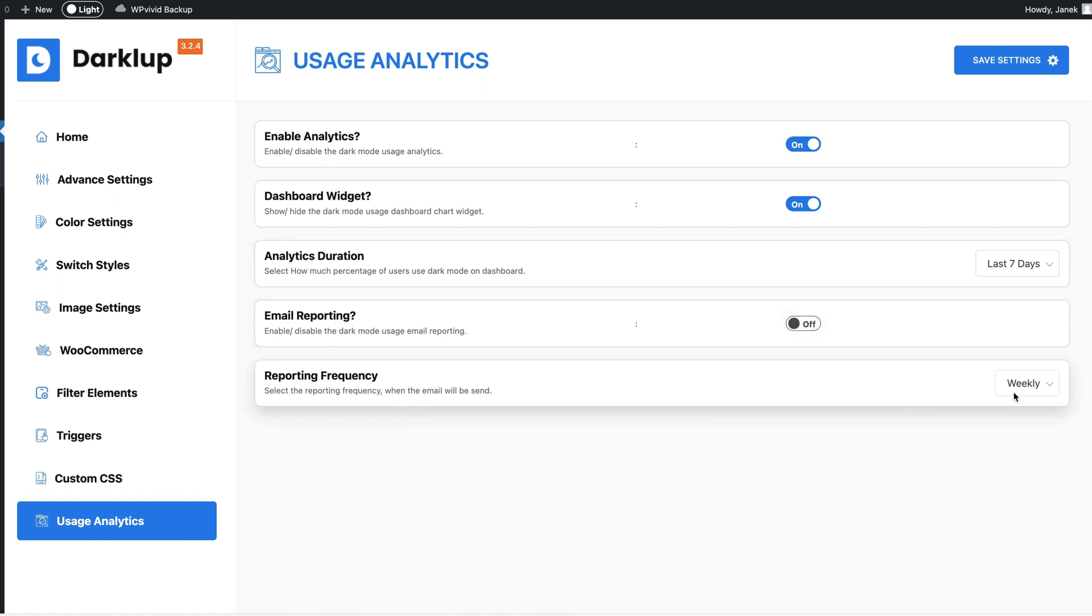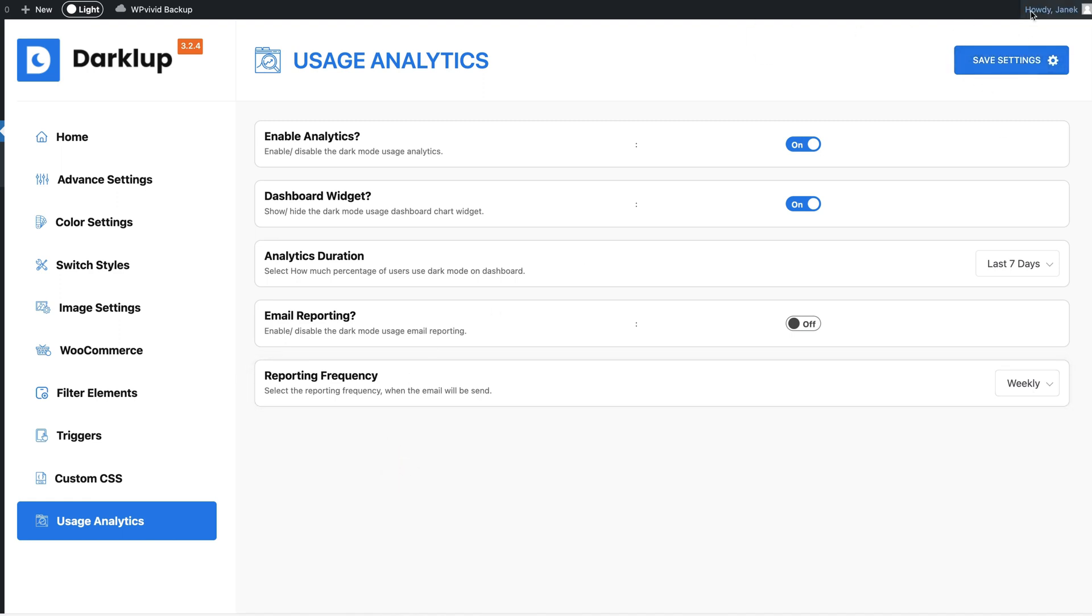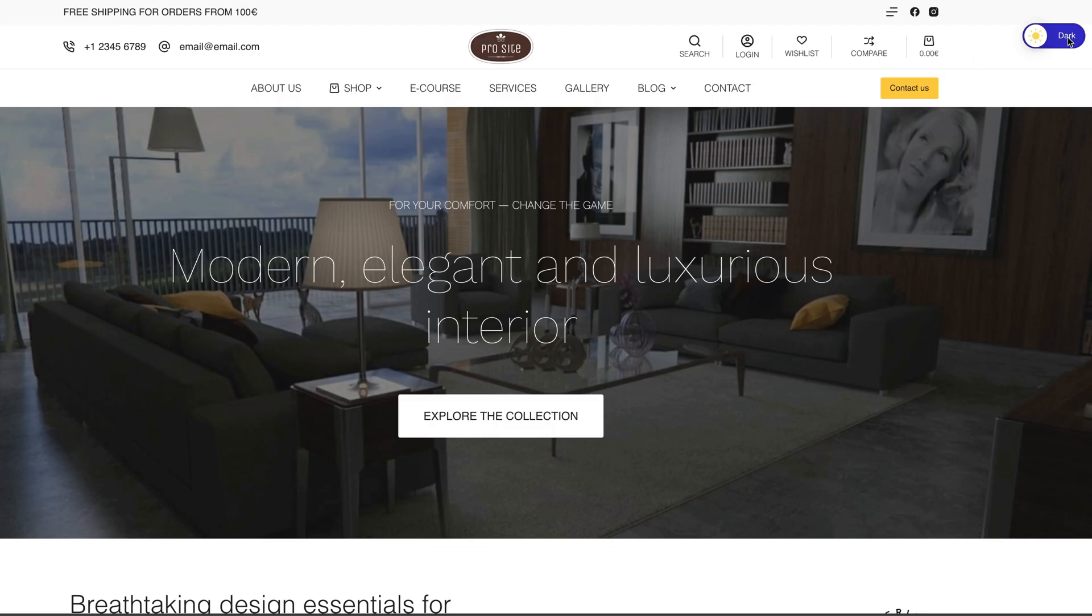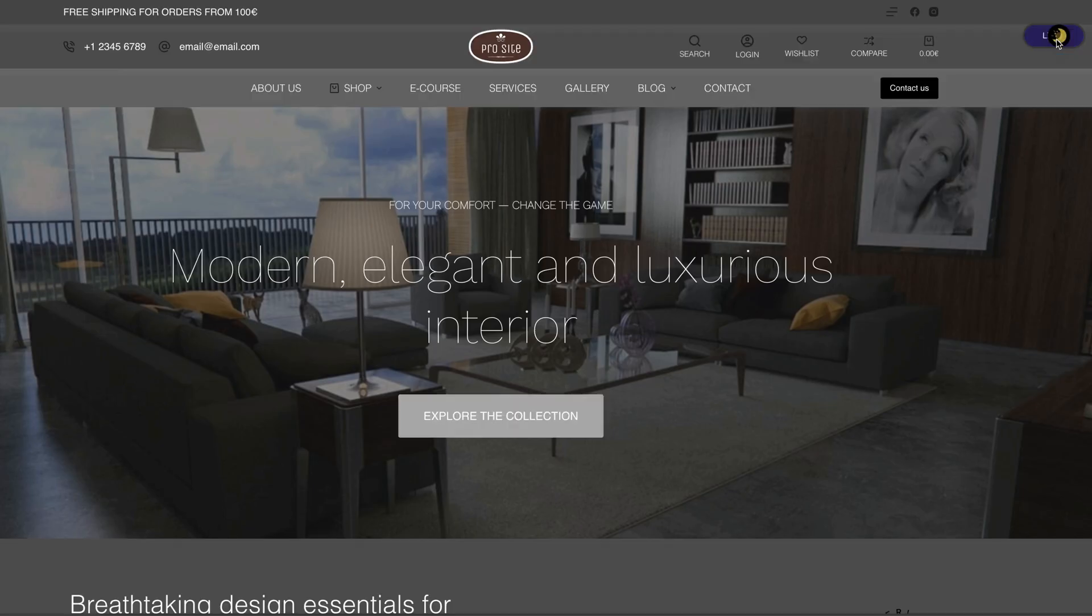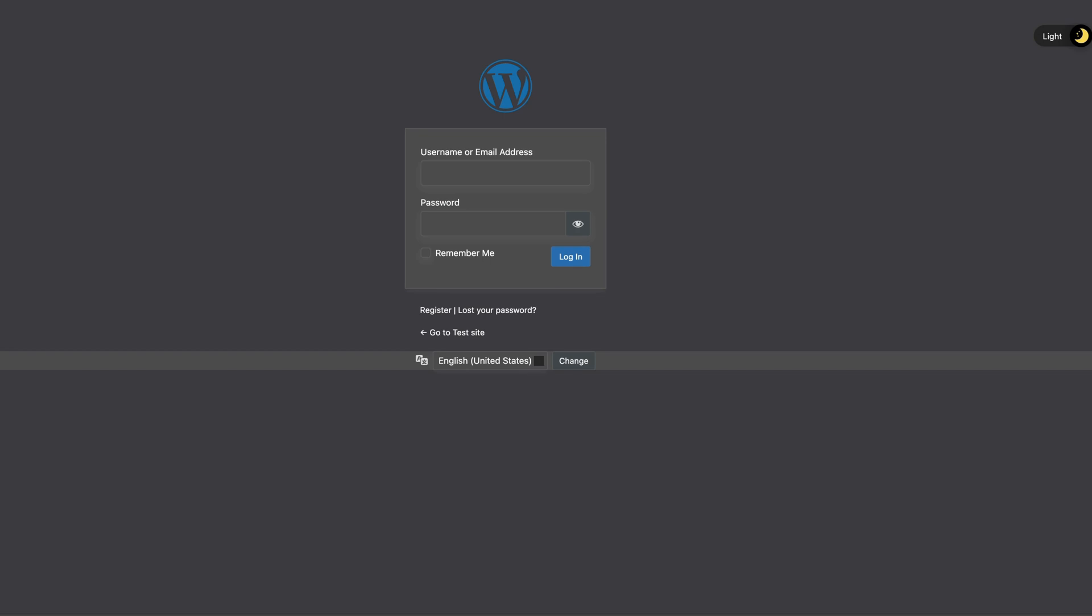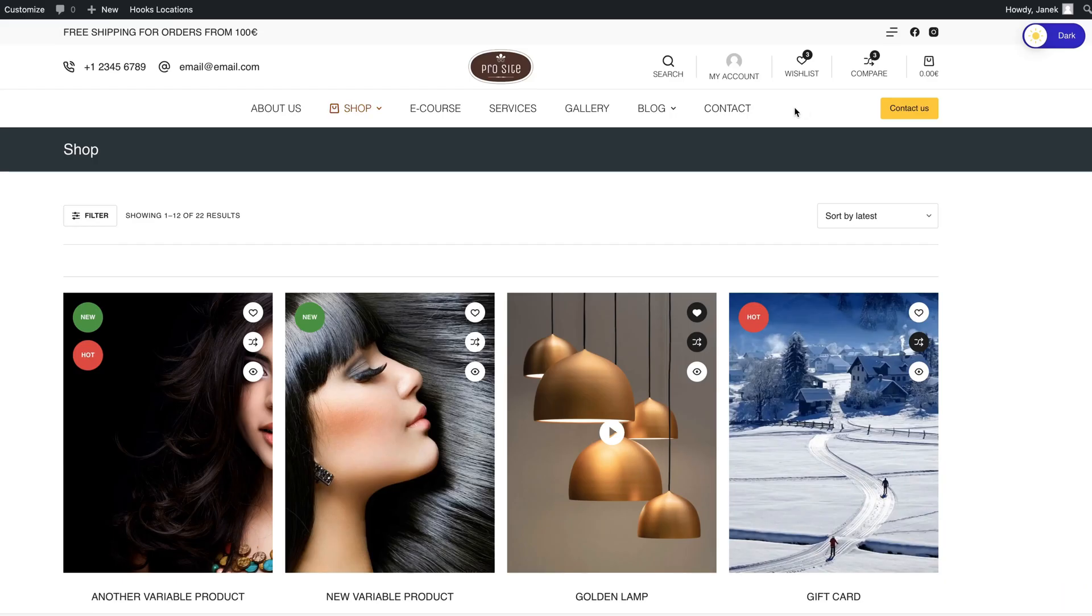And you can activate the usage analytics, email reporting on or off and reporting frequency. Save settings and nothing else to configure here. One more thing - you activate dark mode here and go to the admin page, then also the admin page has a dark mode activated.